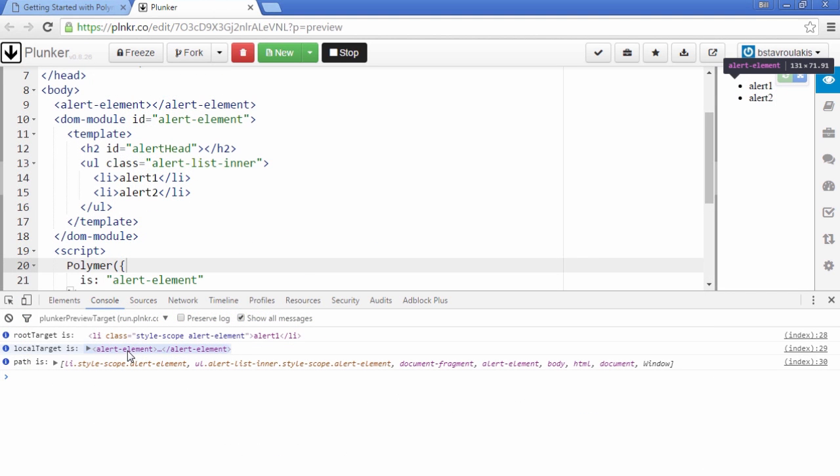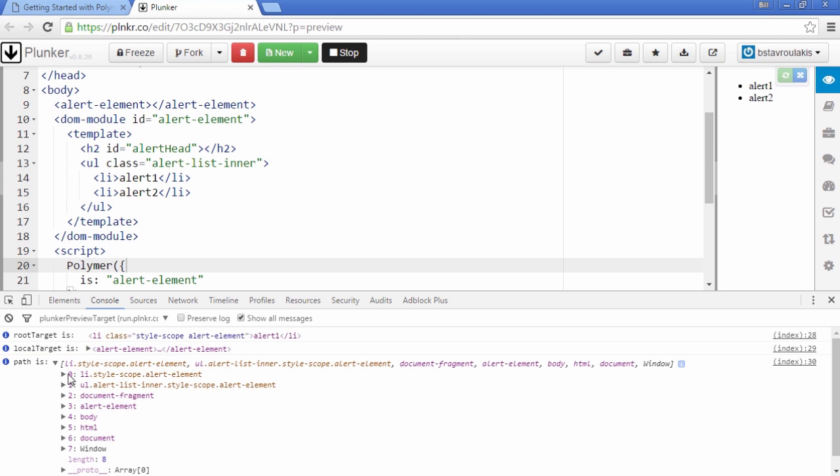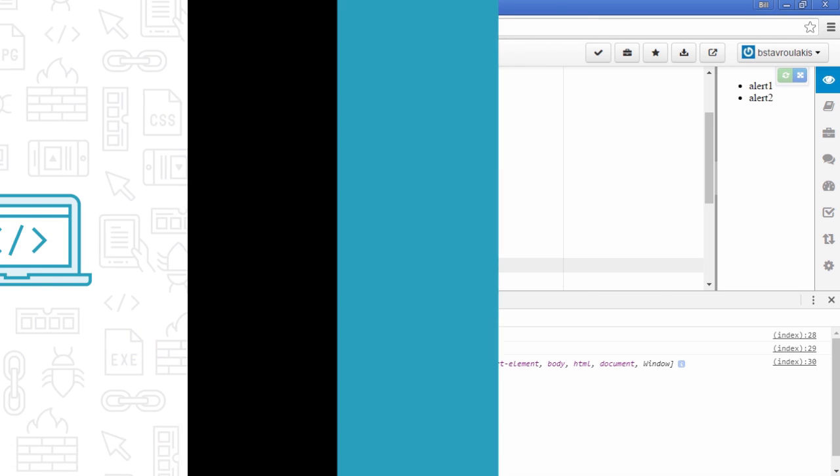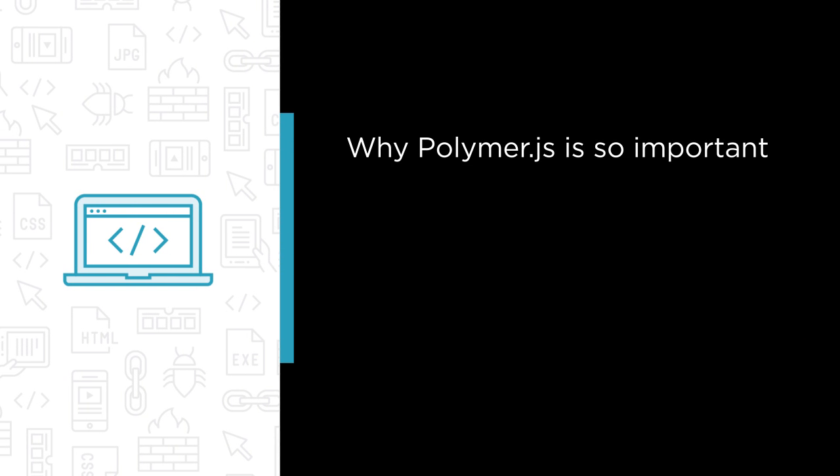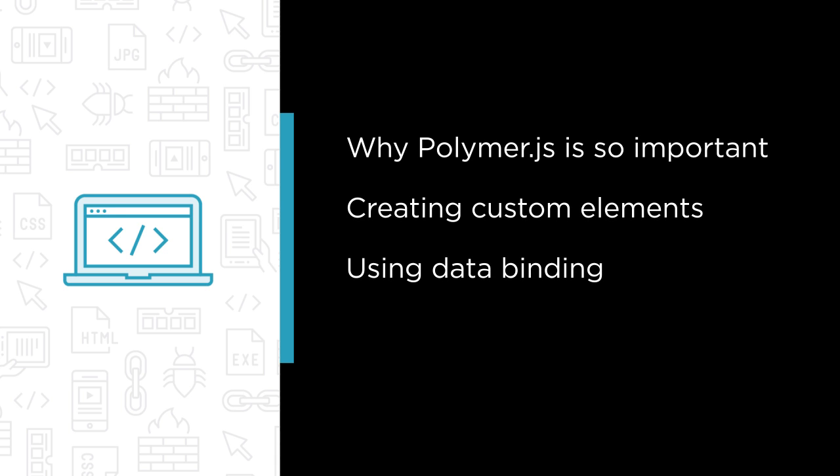In this course we're going to analyze the whole Polymer.js documentation. Some of the major topics that we'll cover include understanding why Polymer.js is so important, creating our own custom elements, using data binding and analyzing the DOM structure, and events and behaviors.